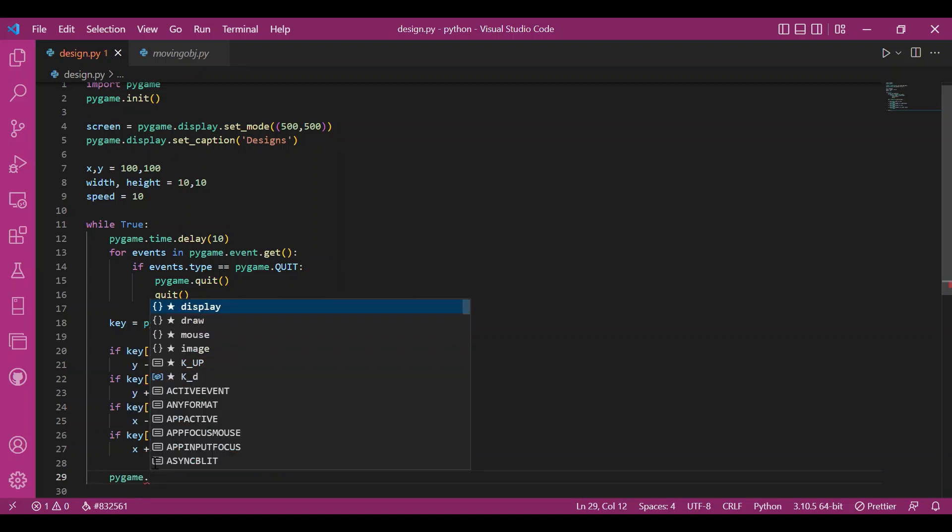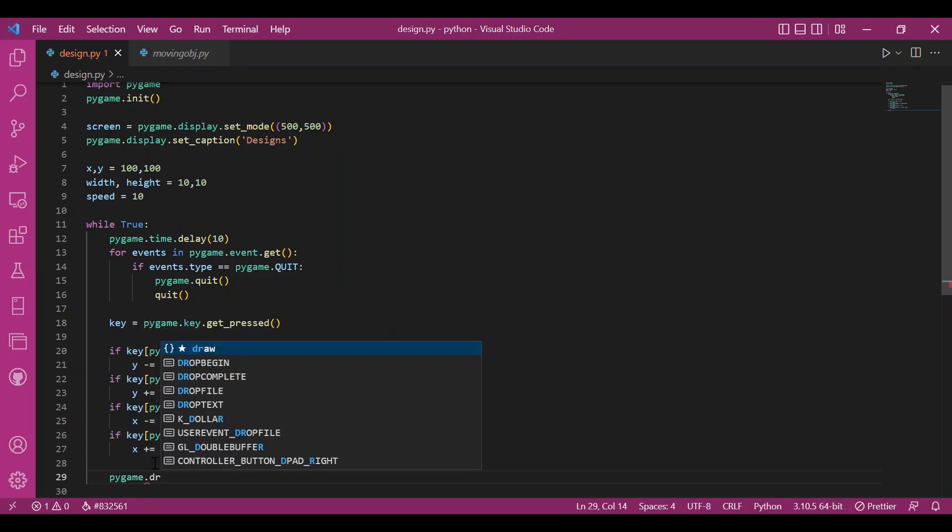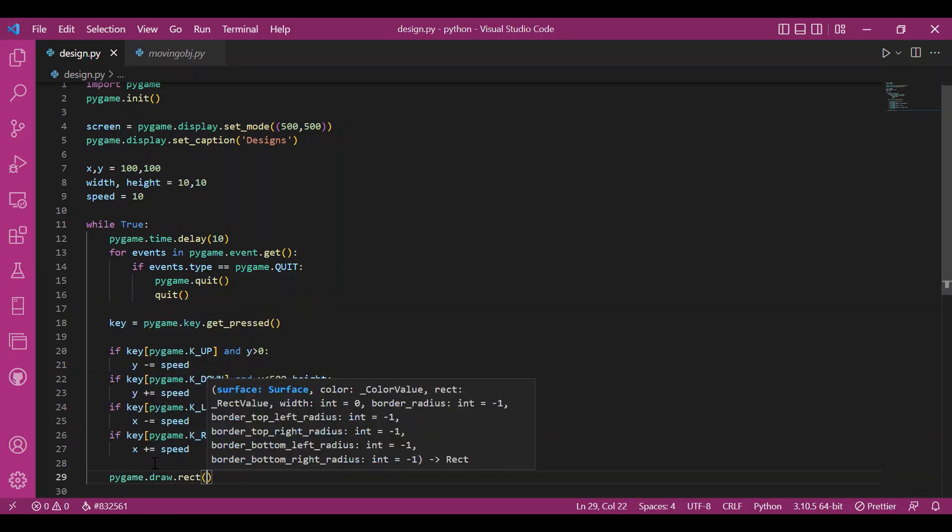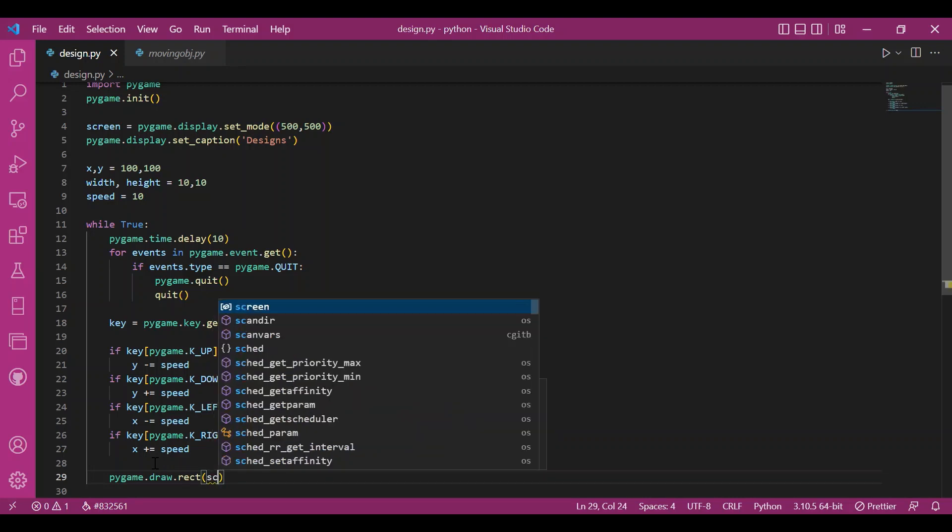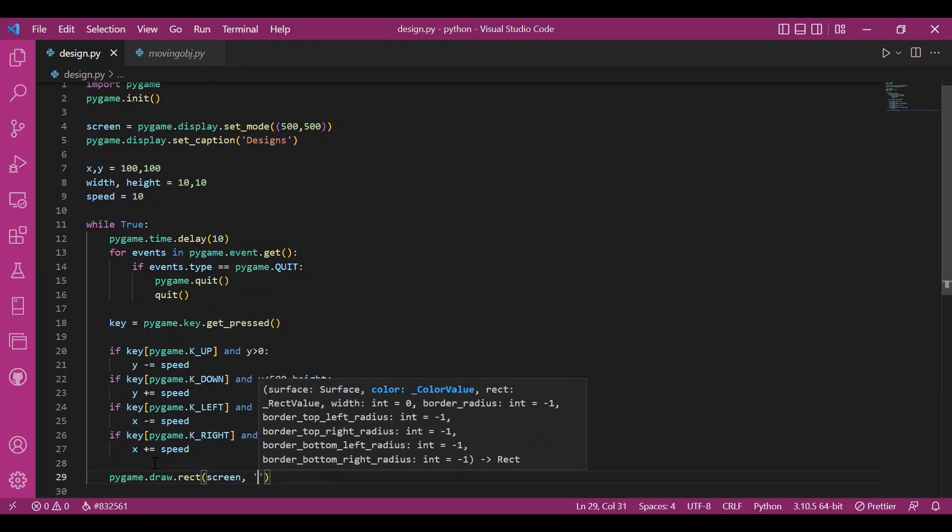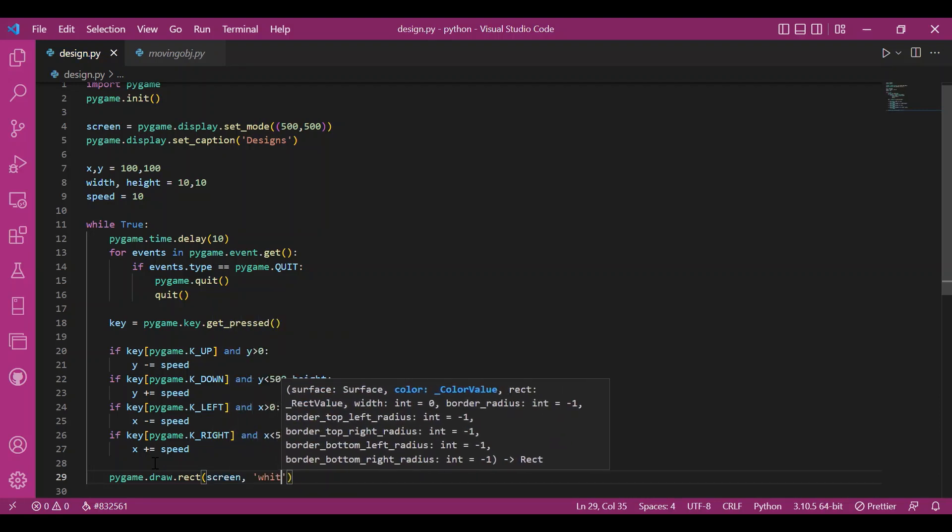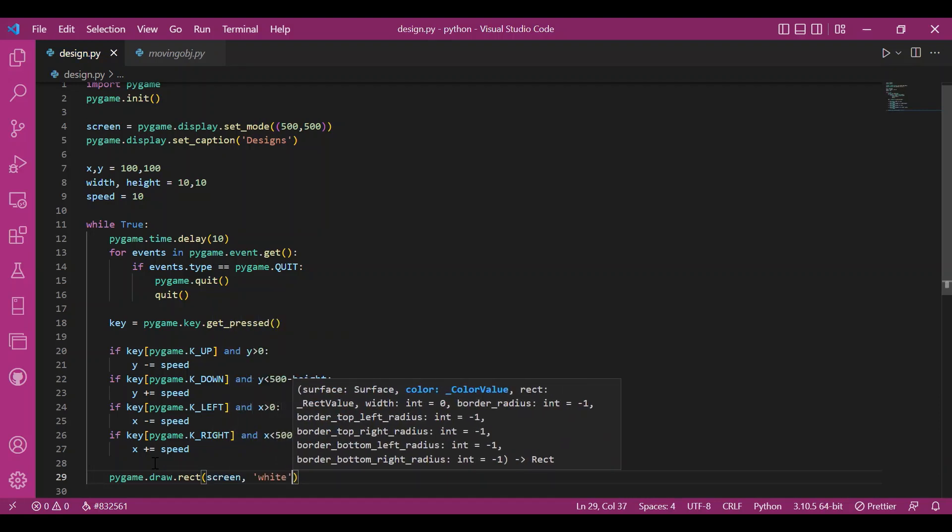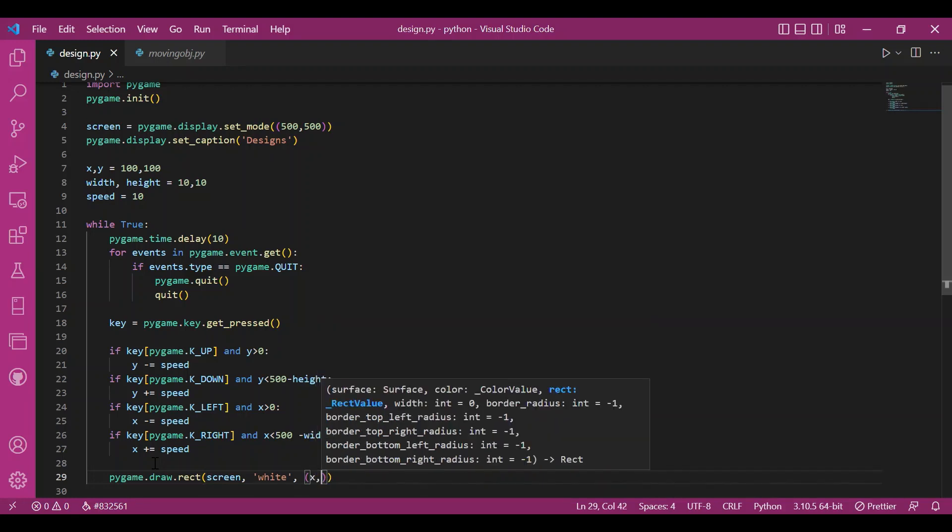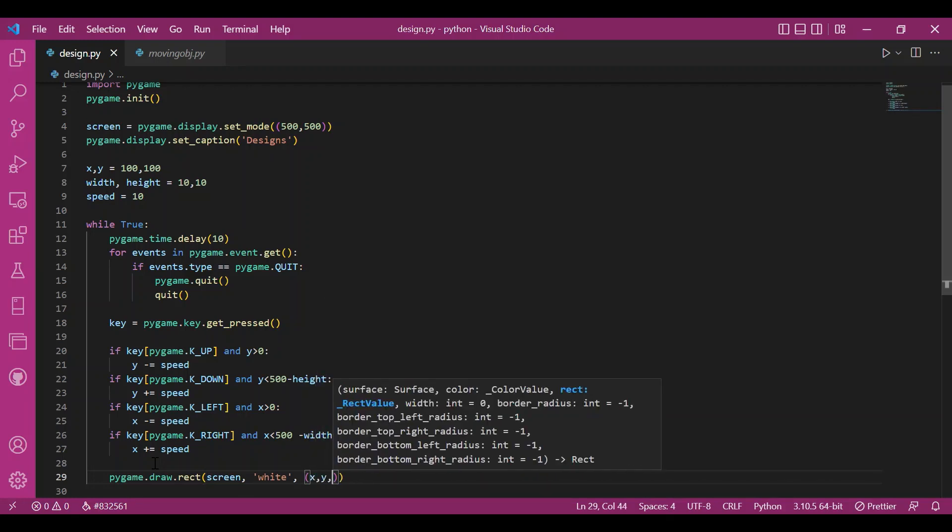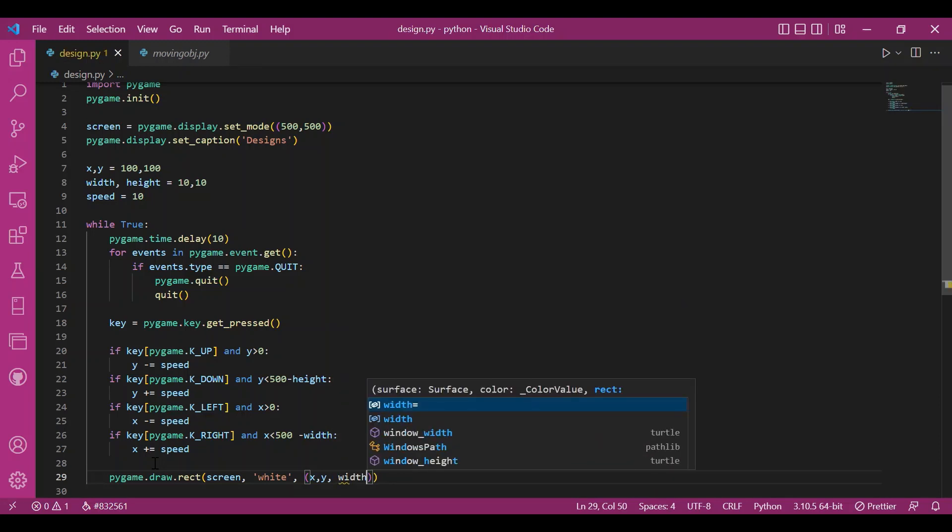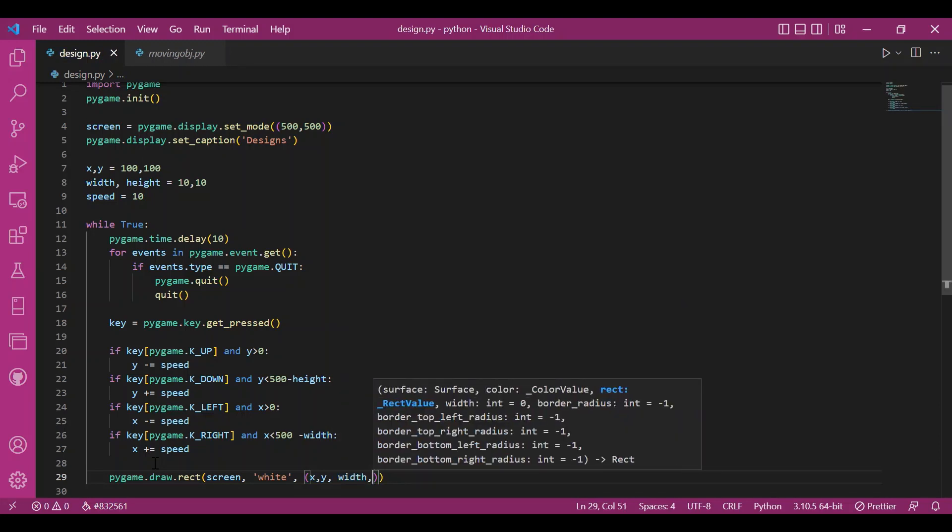Then I'll draw my figure. I'll do pygame.draw.rect. I'll take a simple rectangle. Screen is the surface I'm going to draw on. Then the color would be white. It looks good on black background. And then the rect values would be the initial coordinates and its size width and height.